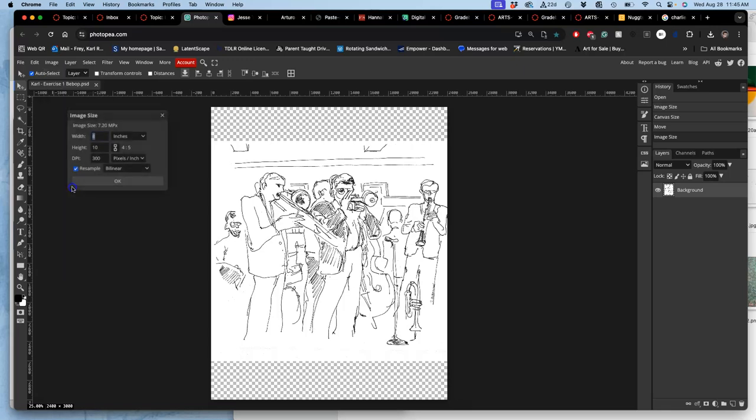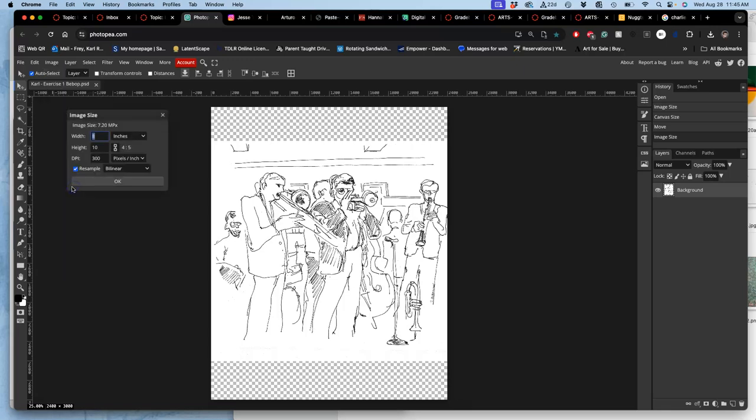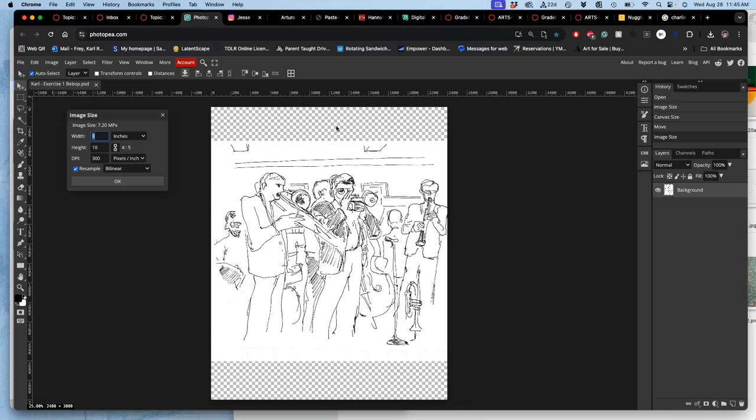So let's check your image size really quickly. You want your image size to be 8 by 10 by 300. You want it to be this before you bring in any other images. When you see this grid, this gray checkerboard, that means that there are no pixels there.